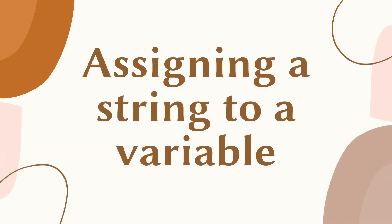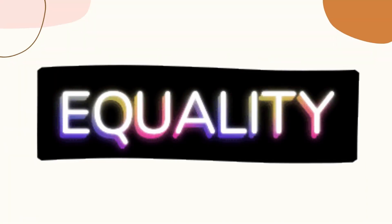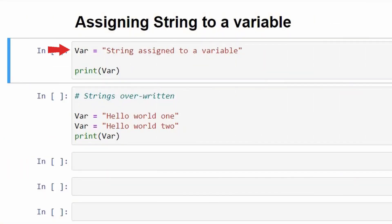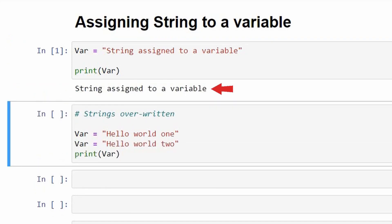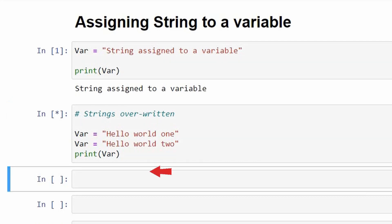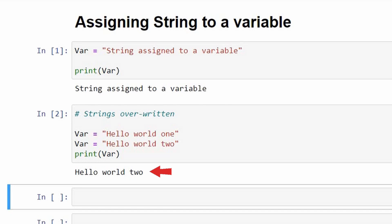Moving on to assigning a string to a variable — we use an equal sign. The syntax has a variable name followed by an equal sign and the string you want to assign. For example, we have taken a variable var and assigned a string to it. When we call var in the print function, it displays the stored string. Also remember, when you assign two or more strings to the same variable one after the other, the last assigned string will override all previous ones. So if we assign 'hello world one' and then 'hello world two' to var, printing var will output 'hello world two'.